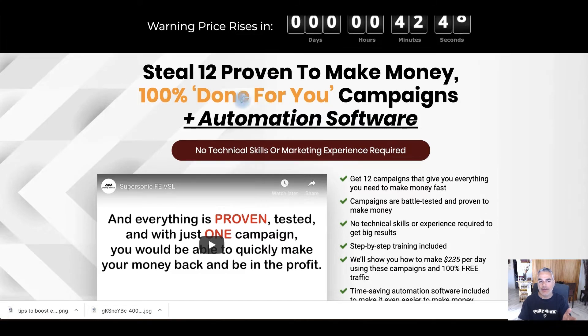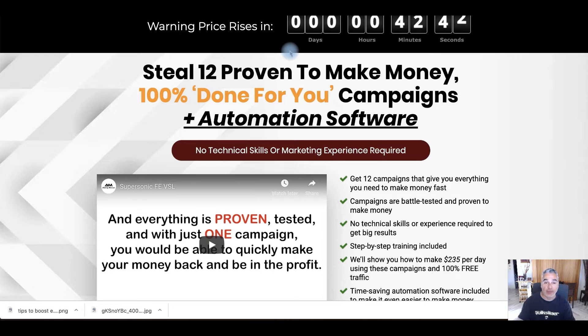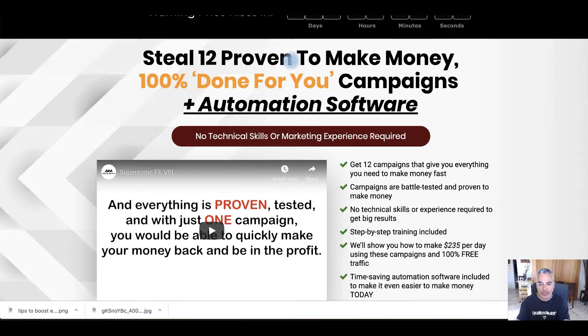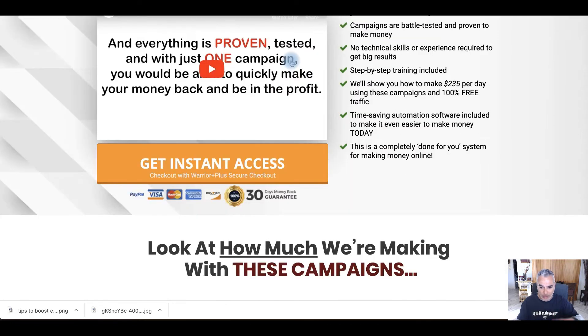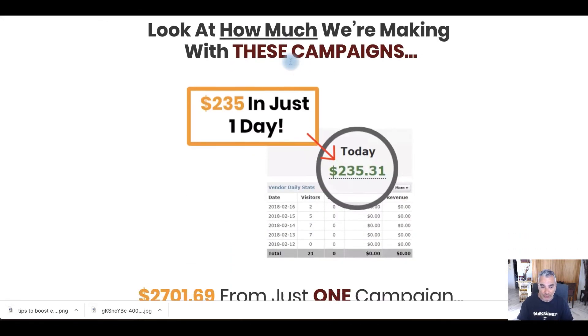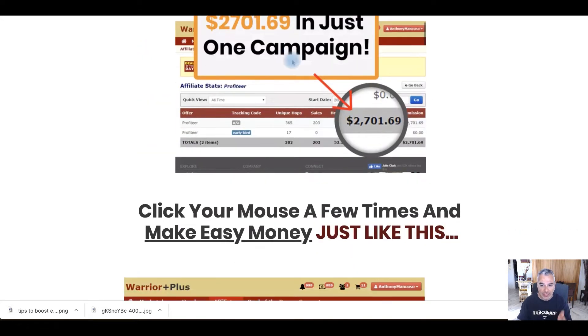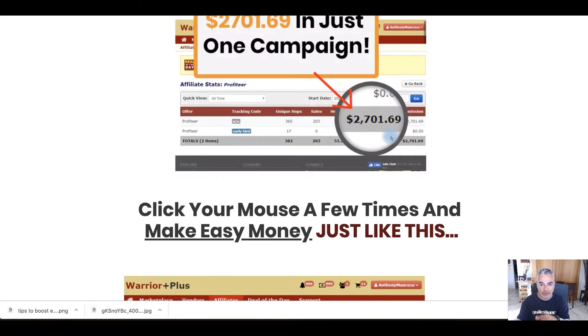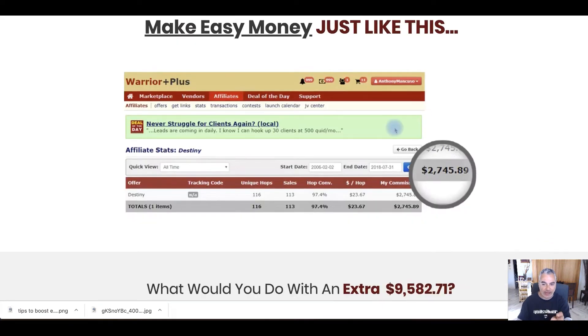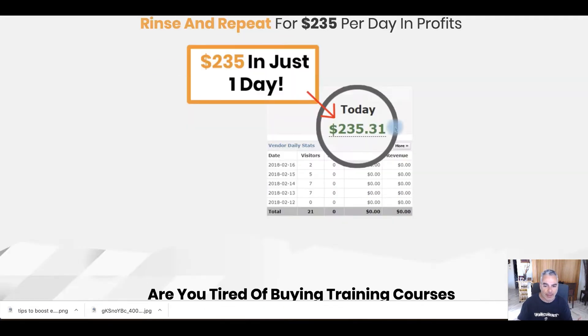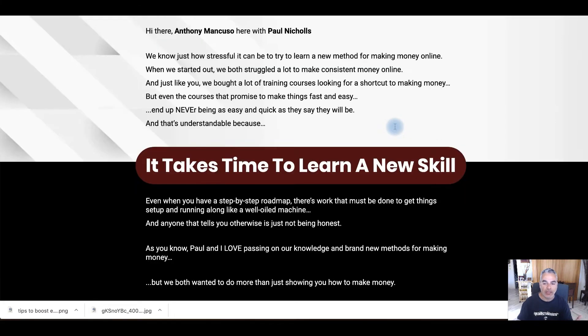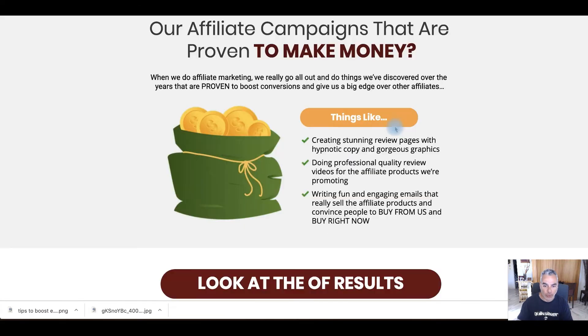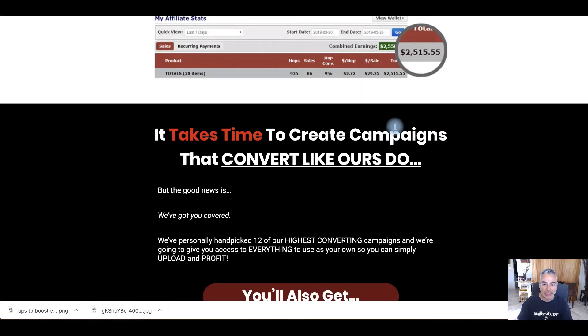So basically you're going to be getting 12 of their proven money making 100% done for you campaigns with an automation software, which is what I'm going to share with you. So this is what you're going to be getting for only like $13 or something. Now this is true stuff. I mean, these are the things that I'm getting the same kind of results that I'm seeing here and the same methods. It's because this is working for us.